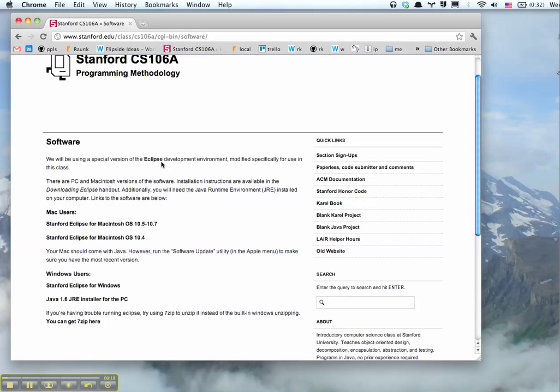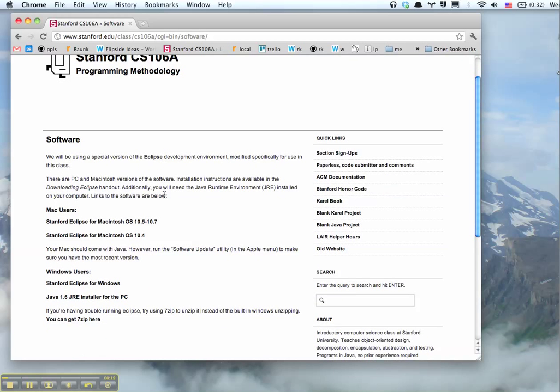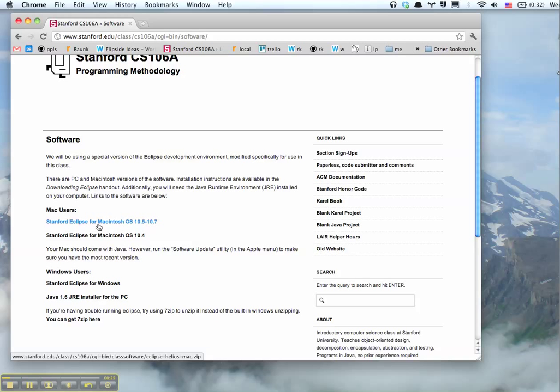If you're on a Mac, most likely you're on a newer one, 10.6 or 7. 10.6 is Snow Leopard, 10.7 is Lion. Just click here to download it.